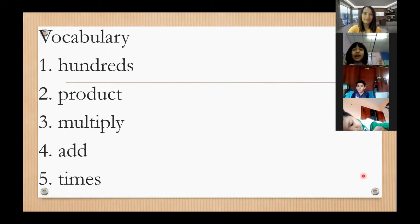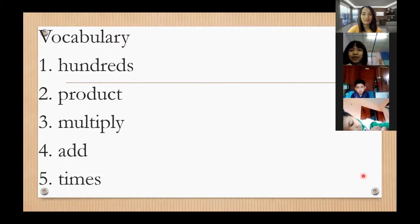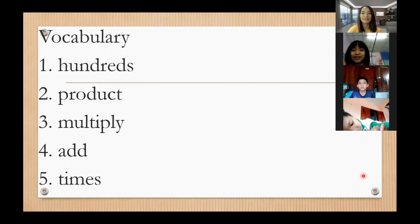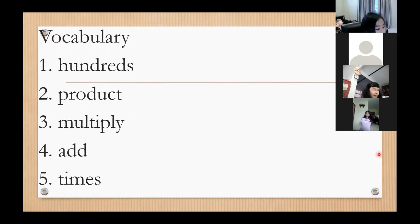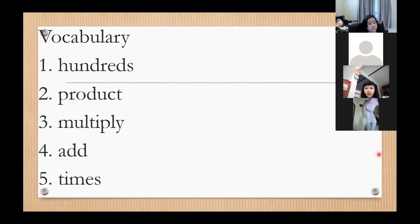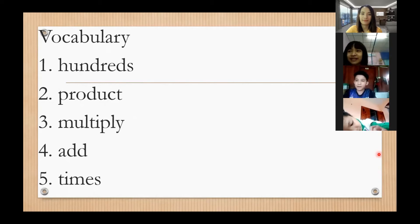Number one: hundred. Number two: product. Number three: multiply. Number four: add. Number five: times. Very good, thank you. Next student: hundred, product, multiply, add, times. Very good, thank you.